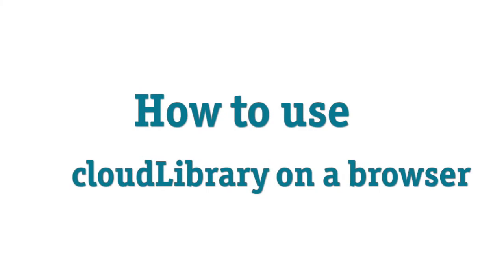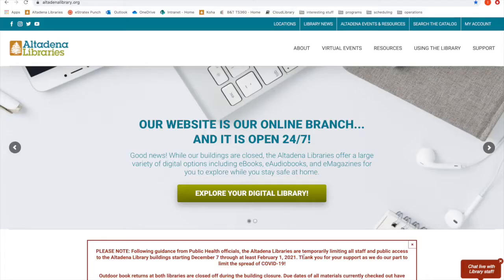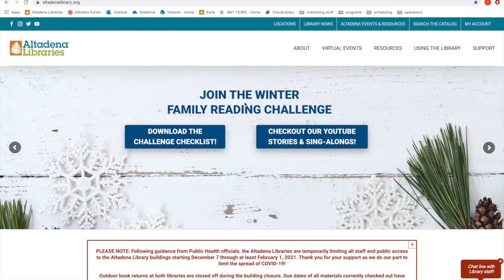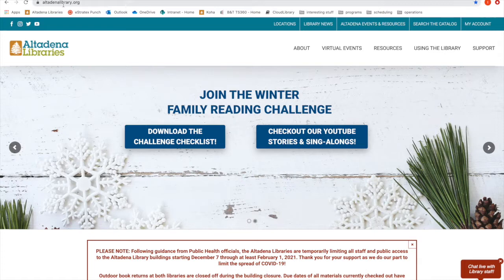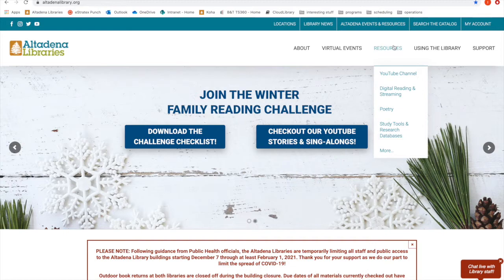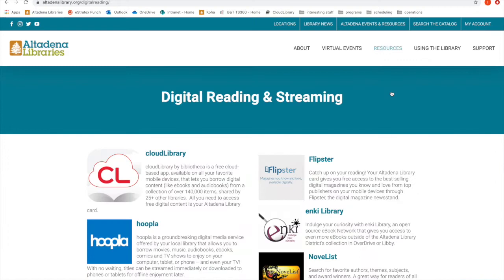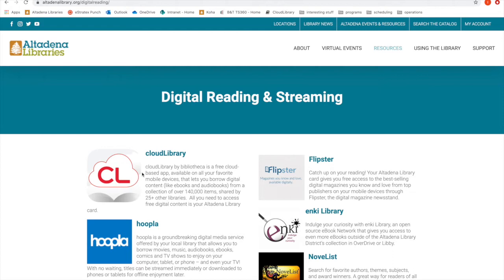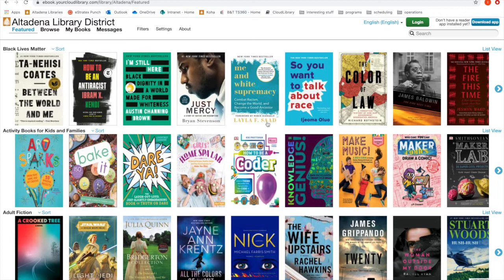Next we're going to walk through how to use Cloud Library in a browser on your laptop or desktop computer. You're going to start by going to the Altadena Library website, which is altalibrary.org. From the homepage, go to the Resources tab and choose Digital Reading and Streaming. It's going to take you to a new page and you're going to see Cloud Library front and center — that red CL cloud. Click on the Cloud Library title and it's going to take you to a page that looks almost exactly identical to the bookshelves you saw in the app. The browser works in a lot of the same ways in terms of searching, borrowing, and placing holds.